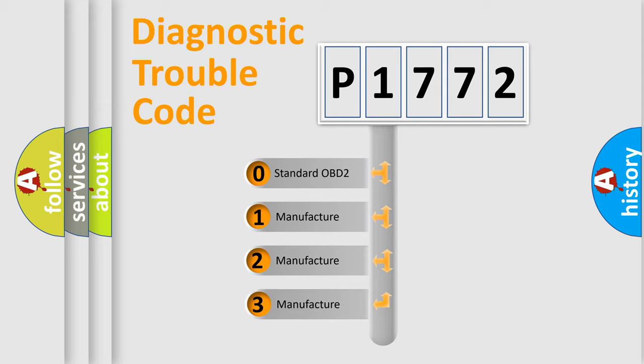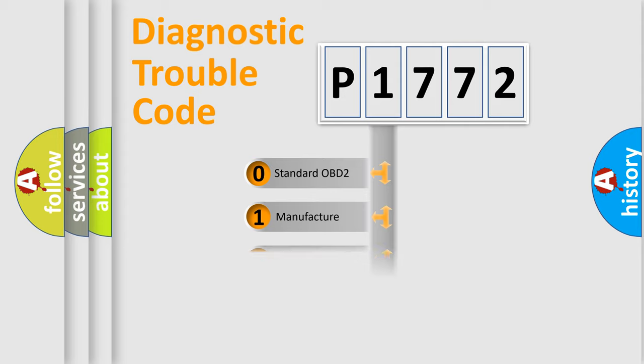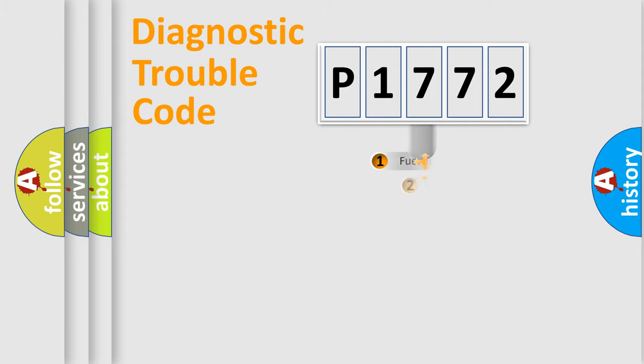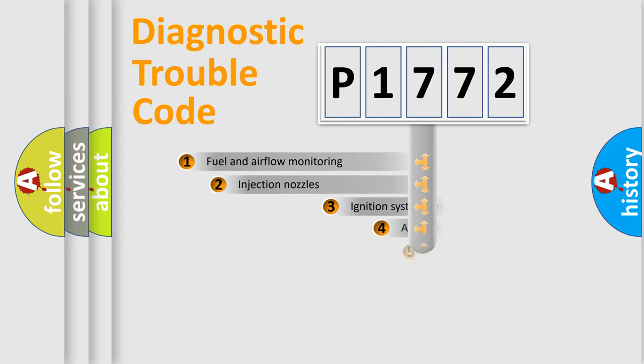If the second character is expressed as zero, it is a standardized error. In the case of numbers 1, 2, or 3, it is a more precise expression of the car-specific error.